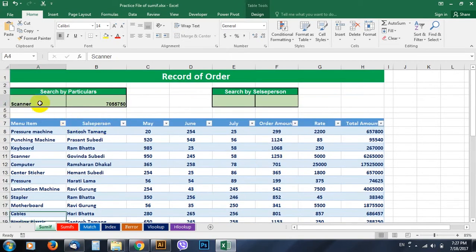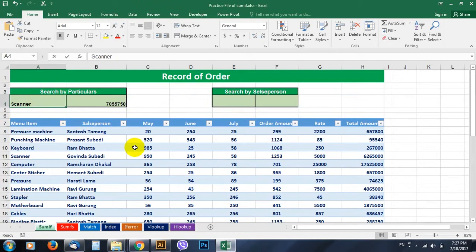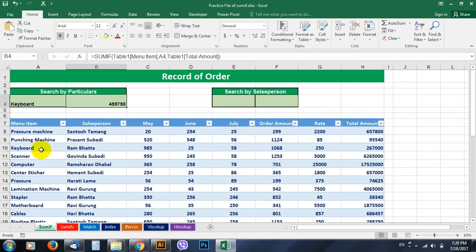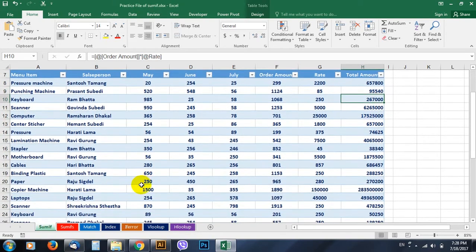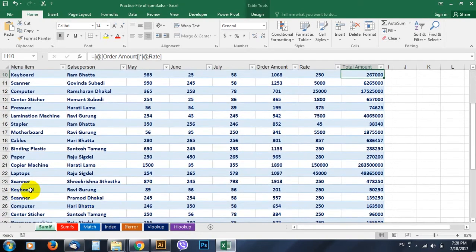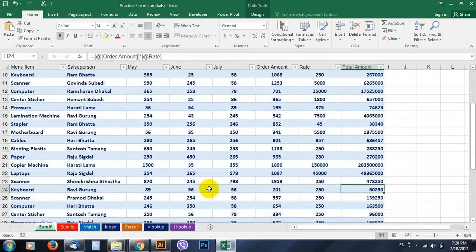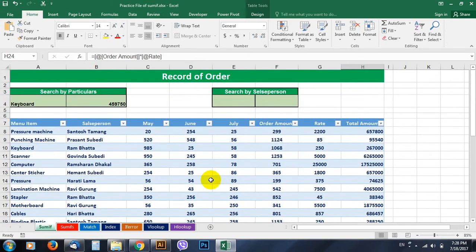Similarly, if you want to check the next, go and type keyboard cable. Yes, this is the amount of cable. It is 267,000 here and it may be next in cable, yes 50,250, like this.